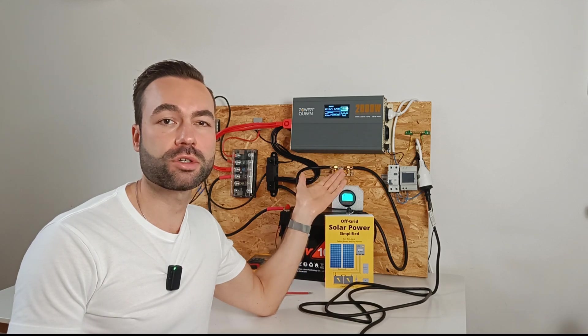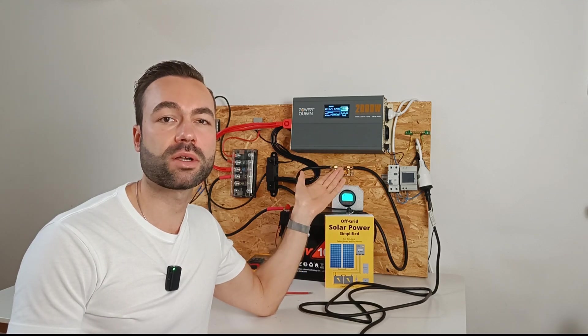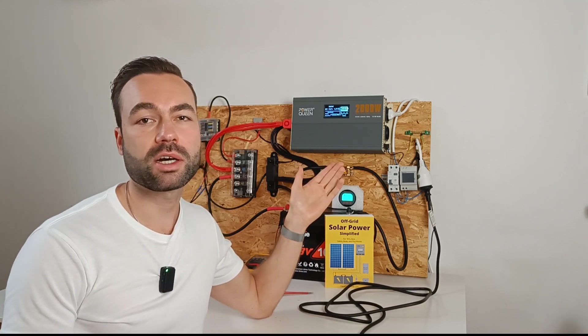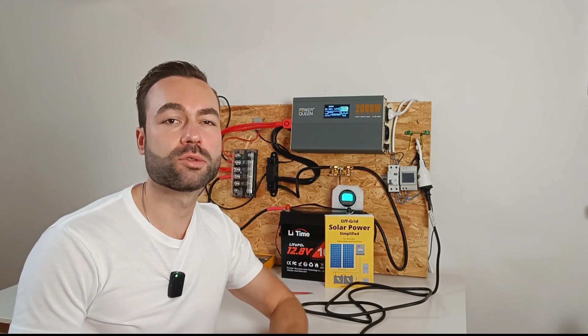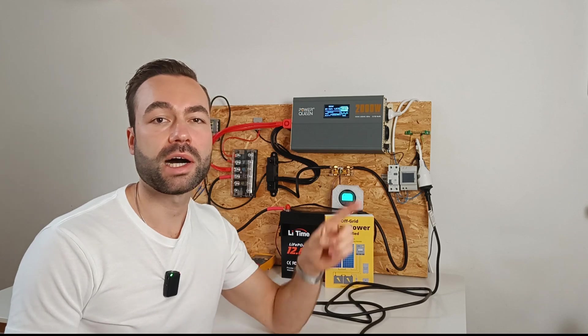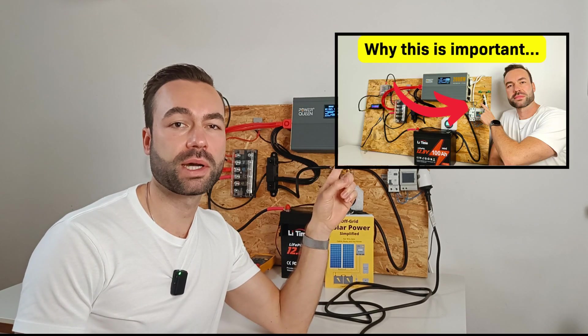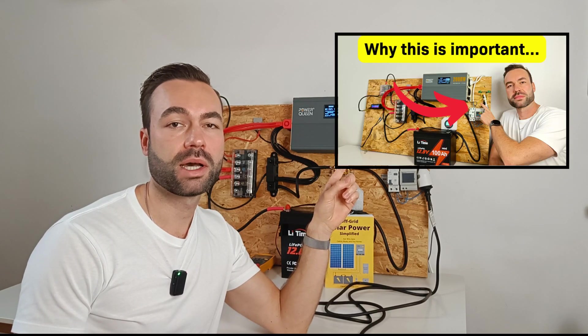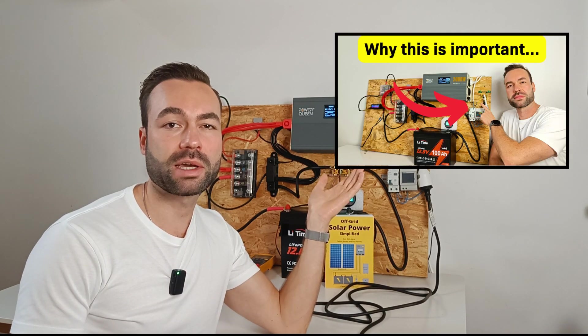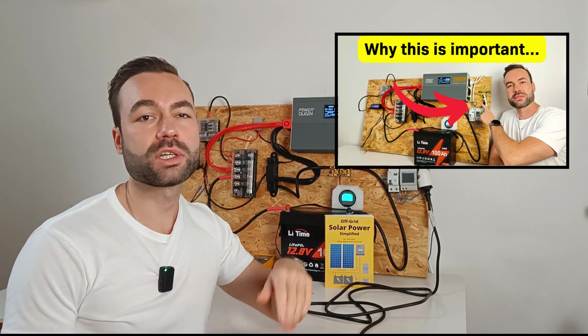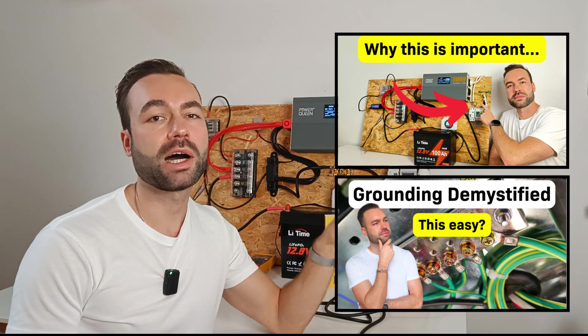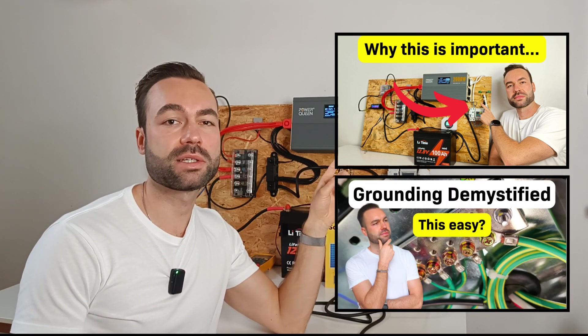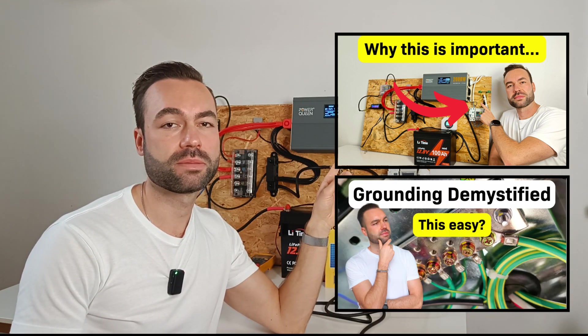If you're not sure how to install it, check out my other video on GFCI. I will link it right here. I also recommend watching my video on how to ground your system. I will also link this as well.